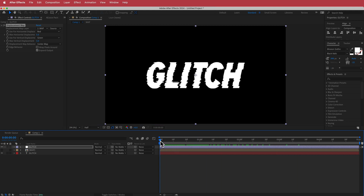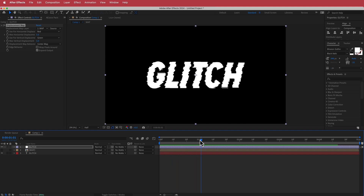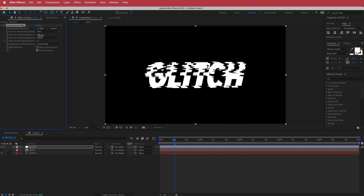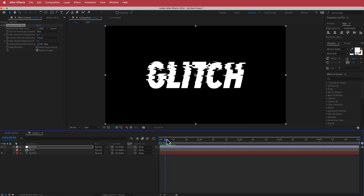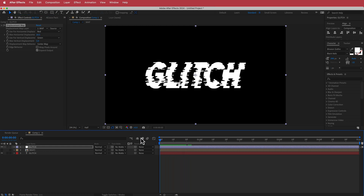Now we can play around with some of these settings. I think the glitch looks pretty cool, but if we increase the Max Horizontal Displacement, it will make it stand out a bit more. Maybe I'll put it to 18 — I think that looks pretty cool. You can play around with the settings as you wish.